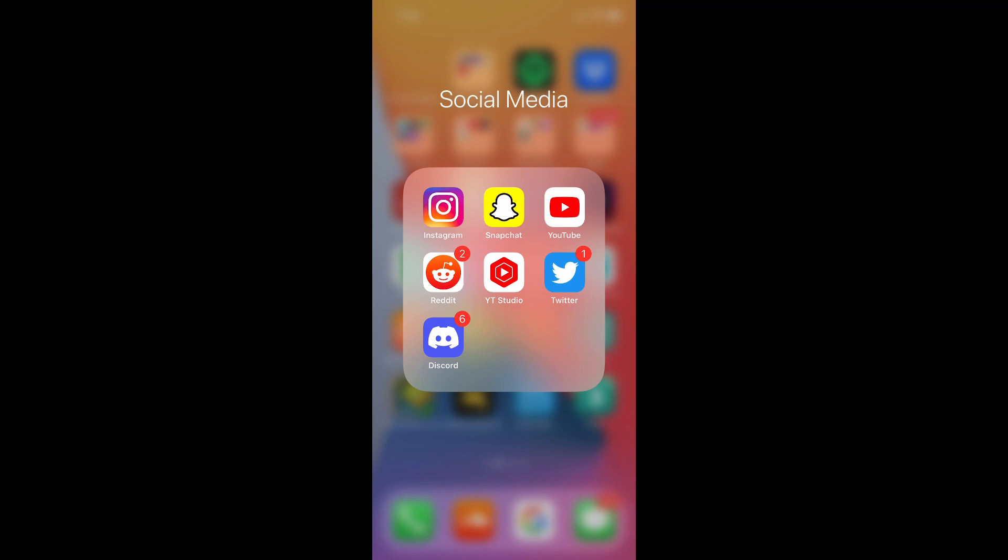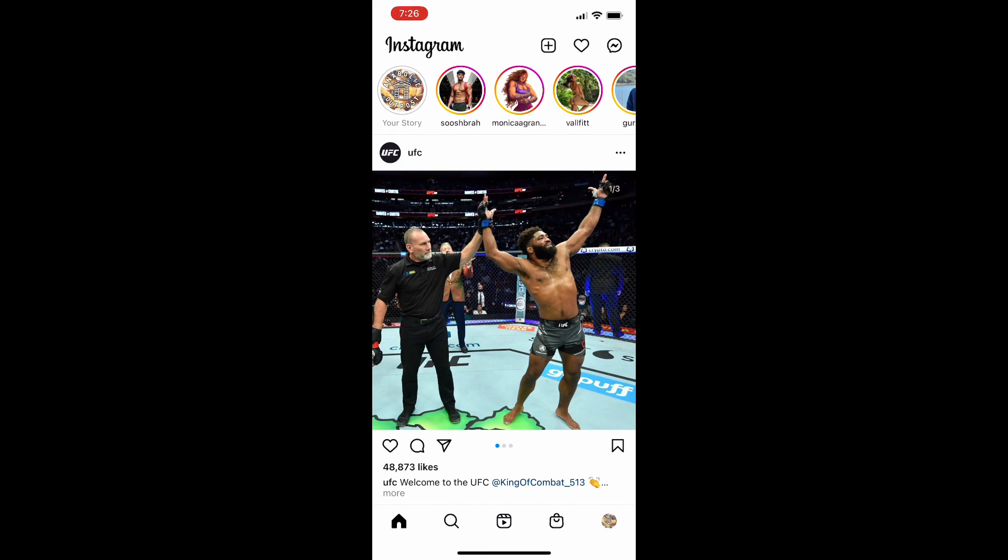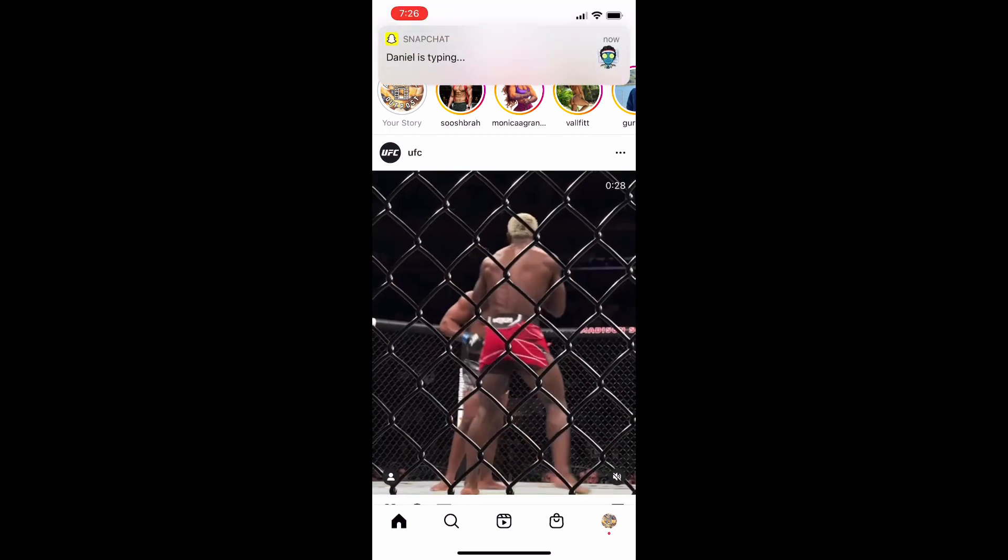Once you have your Instagram app open, in order to do this you're actually going to head over to the story itself and then you could click on and see who's viewed your story.